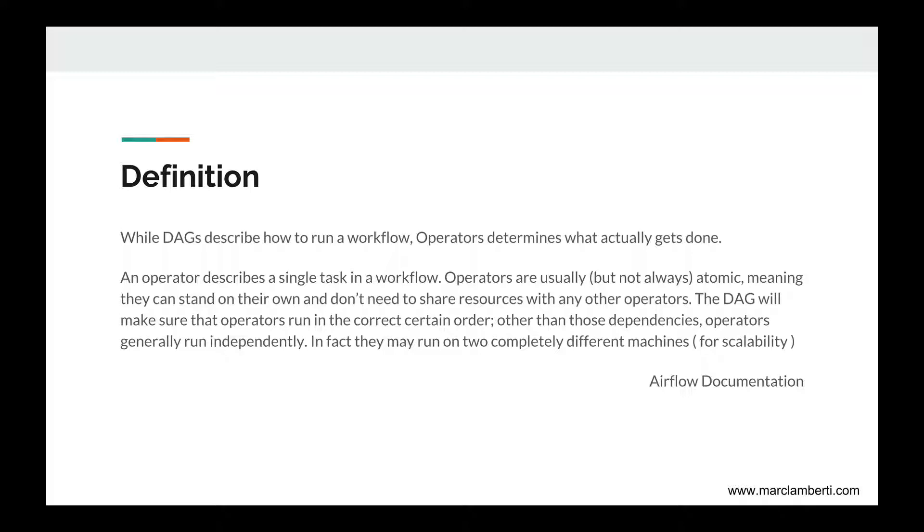An operator describes a single task in a workflow. Operators are usually but not always atomic, meaning they can stand on their own and don't need to share resources with any other operators. The DAG will make sure that operators run in the correct certain order. Other than those dependencies, operators generally run independently. In fact, they may run on two completely different machines for scalability reasons.